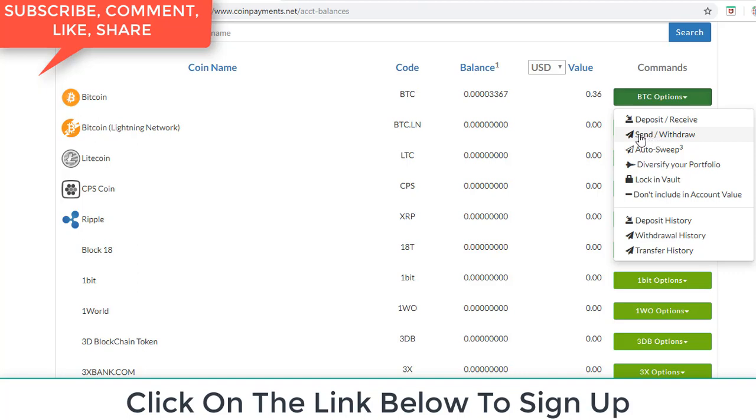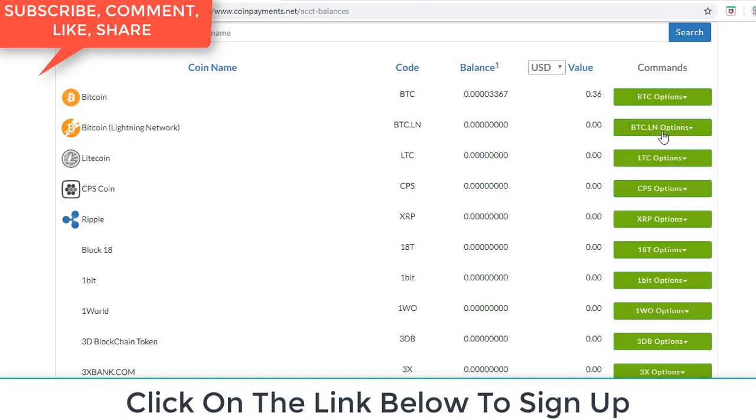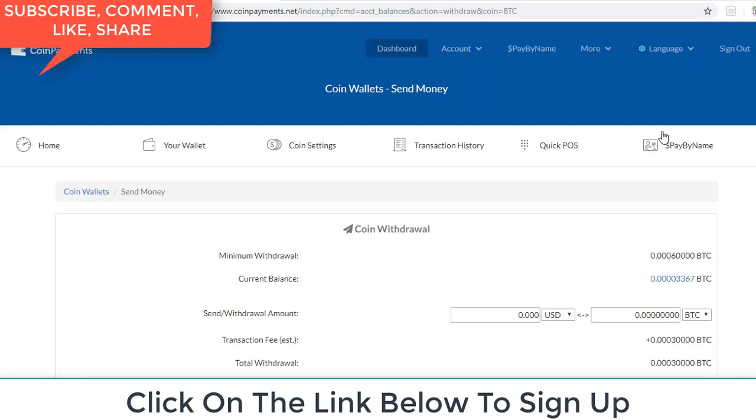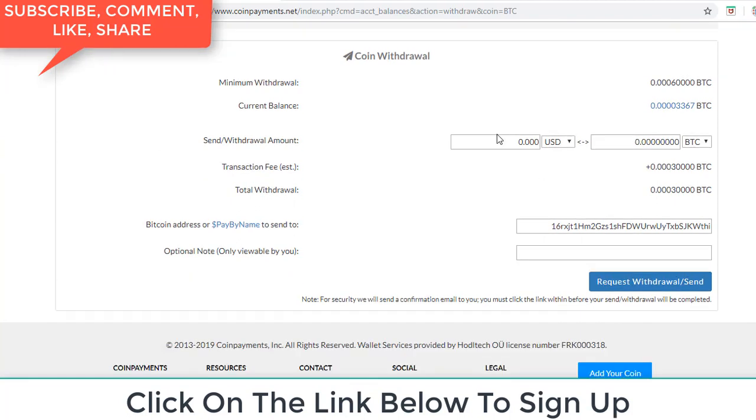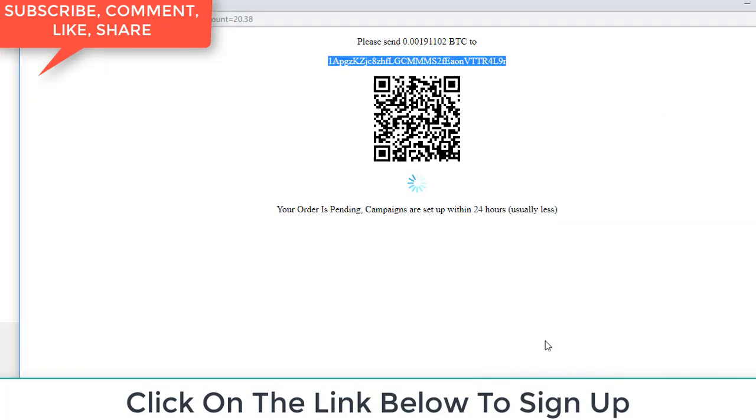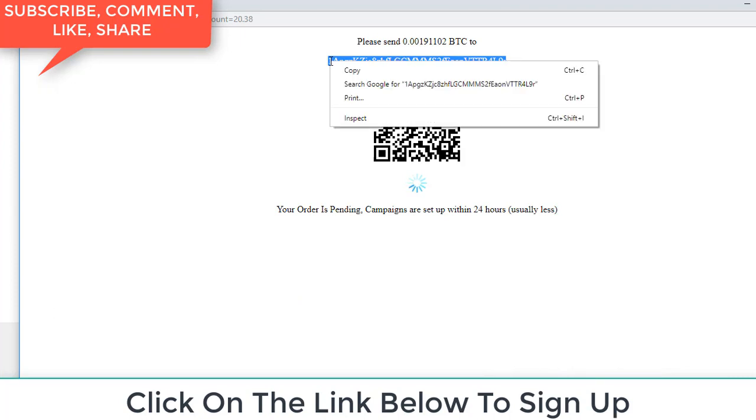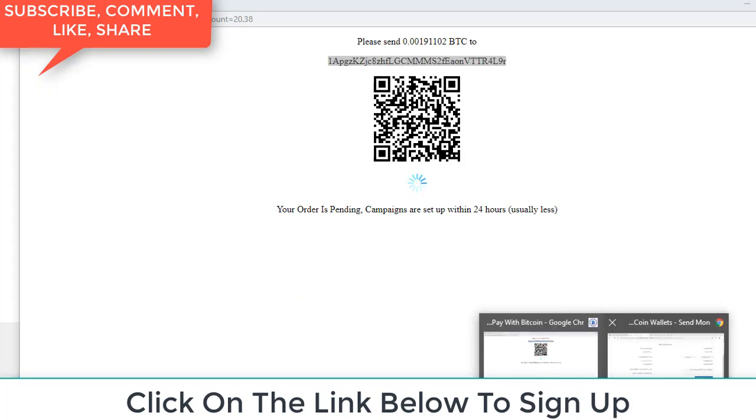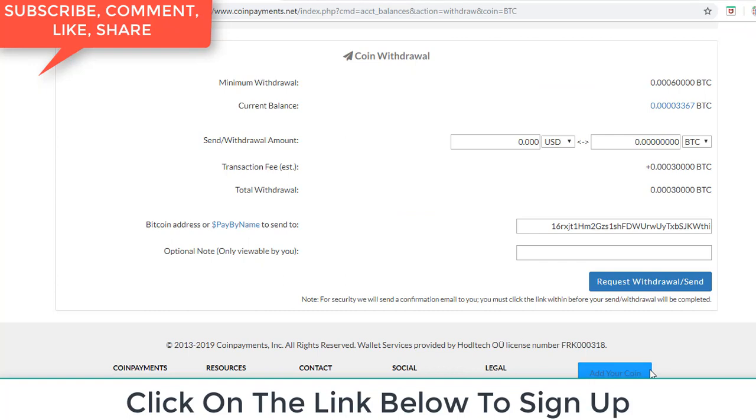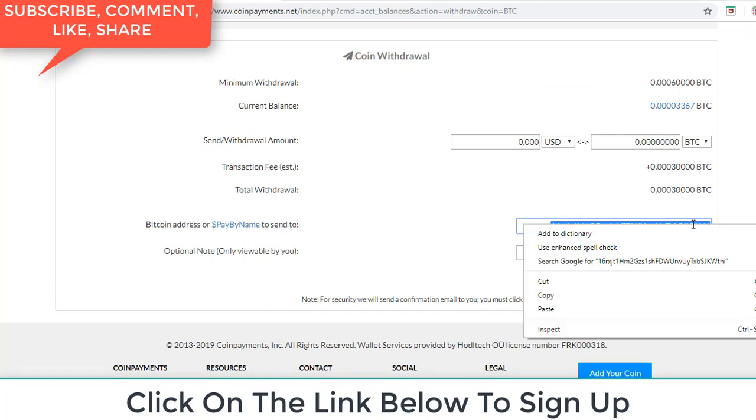You see, okay, the address. You see, you can make back into this website coin payments and here first.